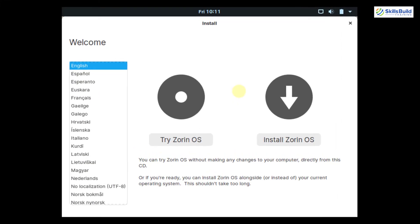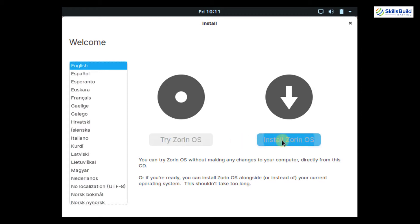If you're installing in VirtualBox, follow the previous steps. But if you're installing Zorin OS as your host or primary operating system, the installation starts from here. Select your language — English is selected by default. You can try the operating system or install it. Clicking the Try option lets you preview the look and feel without installing.